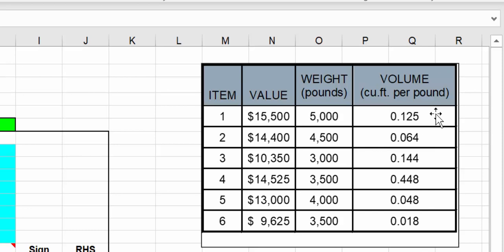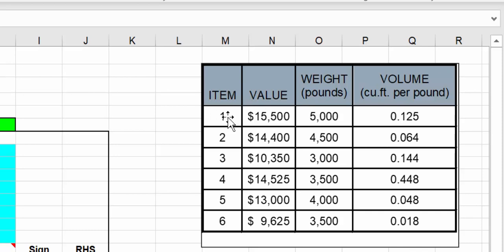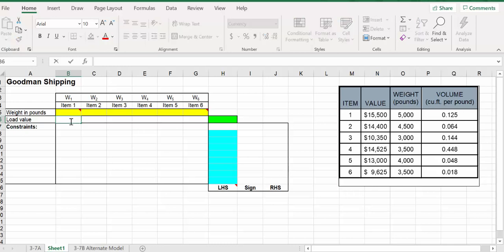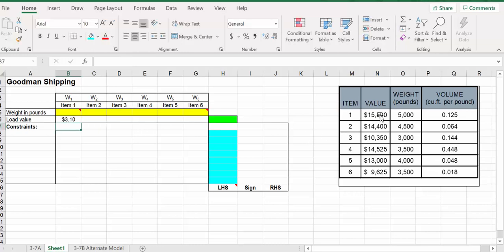I've got cubic feet per pound and I need to reduce this to the pound in terms of the value. We need to have value per pound because we can ship things by the pound. For item 1, we have total value 15,500 divided by the weight 5,000 pounds. So the value per pound is $3.10.